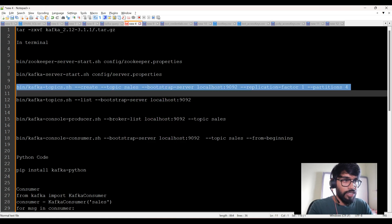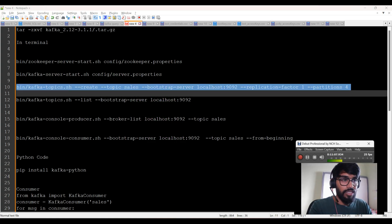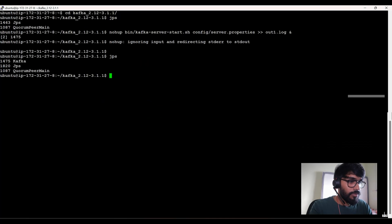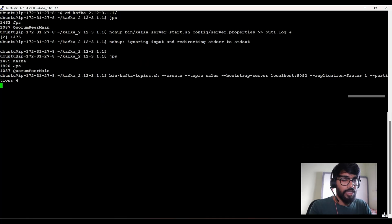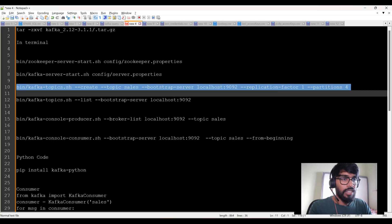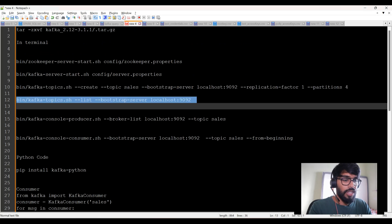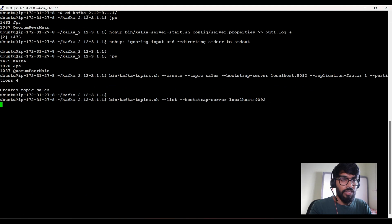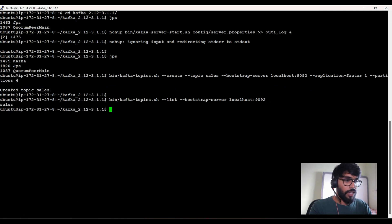I'll copy this command and create the topic. Topic sales is created. You can list topics to verify — there's only one topic, which is sales.